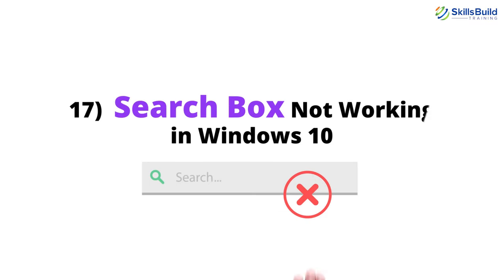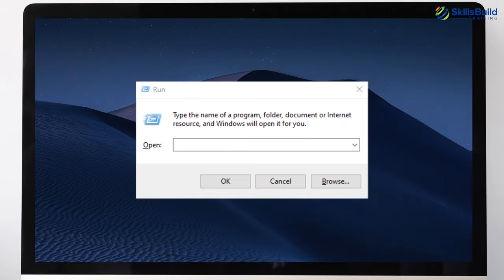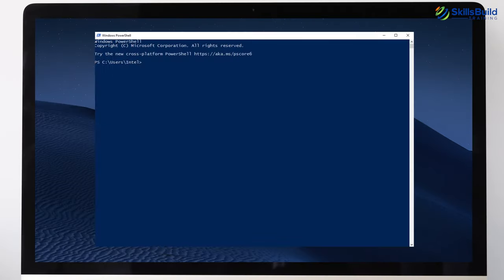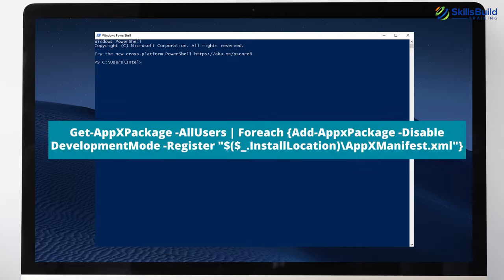Number 17: Search Box Not Working in Windows 10. Open Run, type PowerShell, and hit Enter. Then paste the following command to resolve the search box issue.